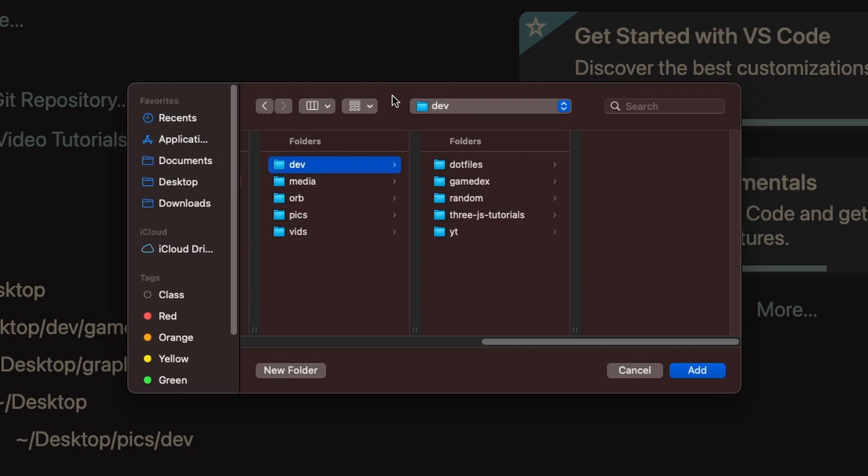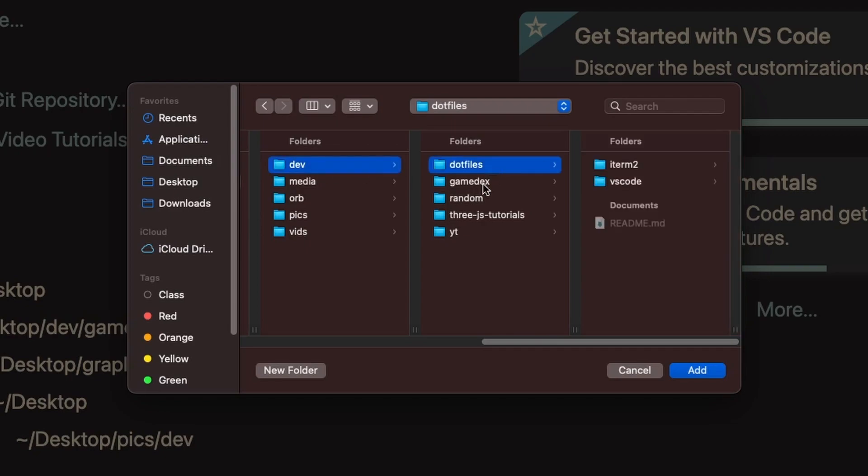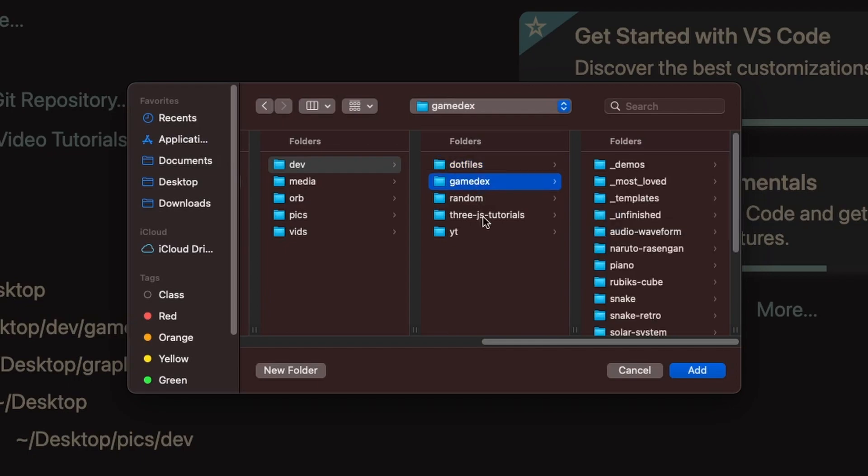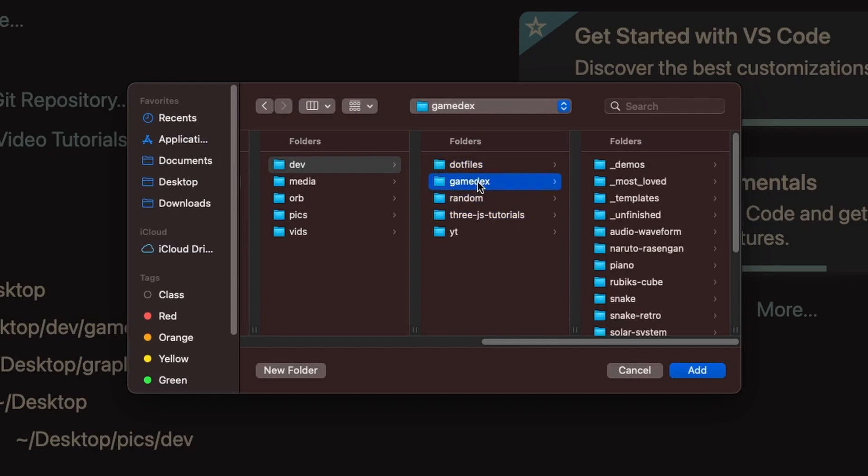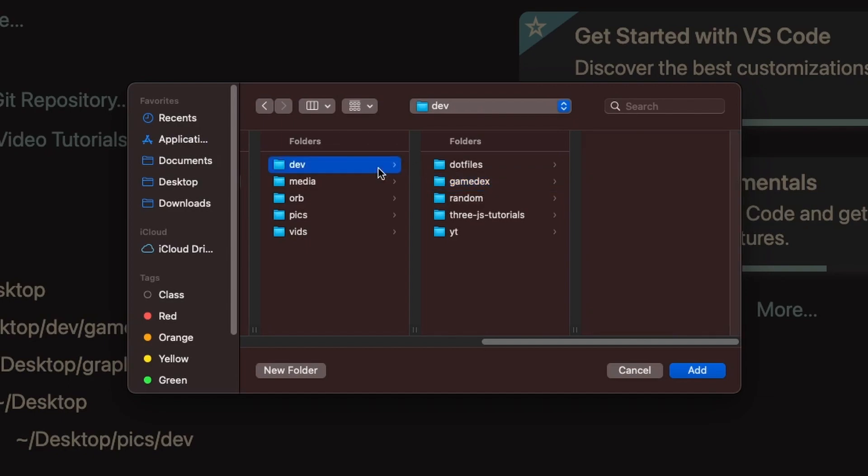What I like to do is have a dev folder on my main desktop, and inside of this dev folder I keep all the repositories that I'm currently actively using - so my dotfiles repository, my game decks repository, and some other ones here and there.